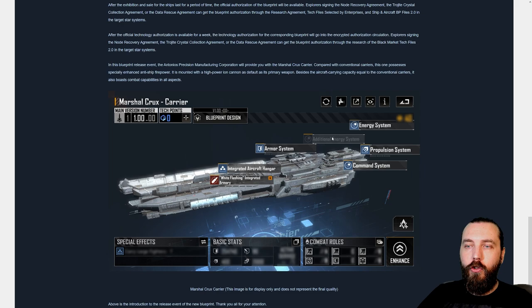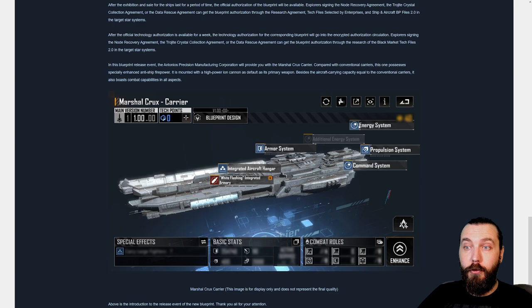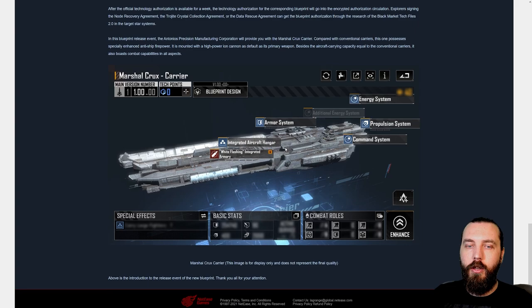Additional energy system here as well. Be interesting to see if that's one of the types that actually provides a percentage increase to energy weapons, but we can't find that out quite yet. And there is a pair of those standard propulsion system and command system, and we have the armor system there as well.